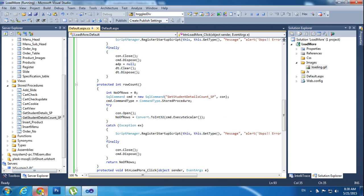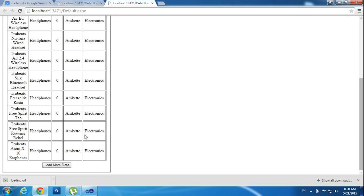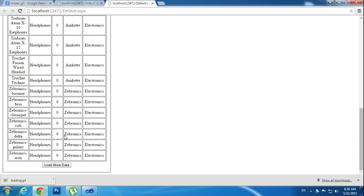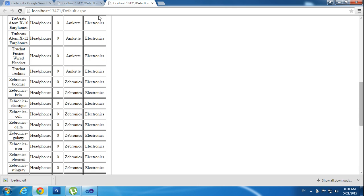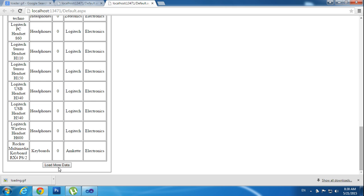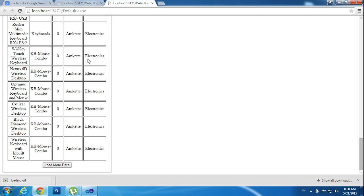So once I hit the button, it will load another 10 records. It won't refresh — it will only update this UpdatePanel. Okay guys, we will meet in the next tutorial. See you.